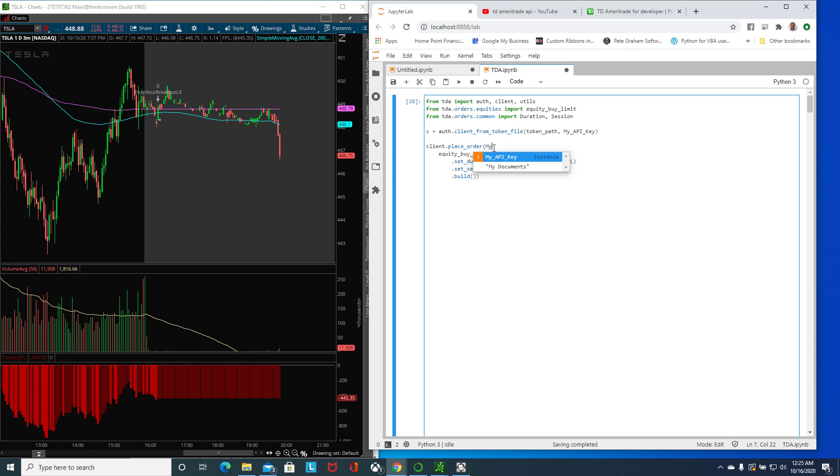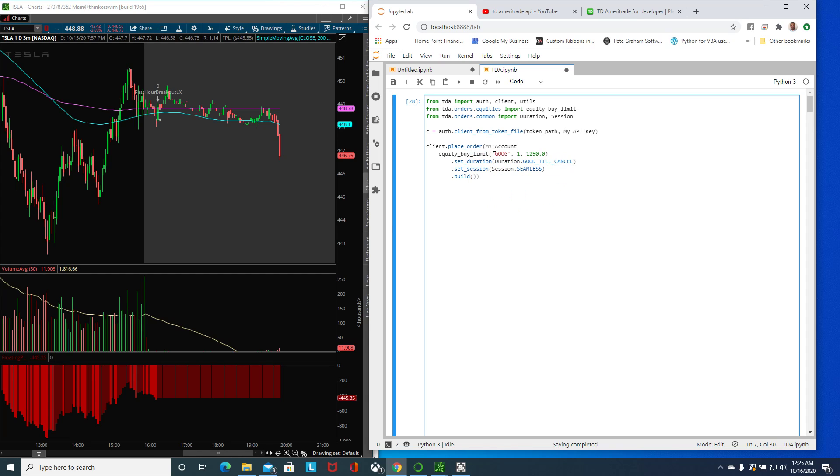I have it as my account. You would need your account information here, whatever number your account is, you need it here and then a comma. Now you're able to use the equity by limit that he has already created as a class under the orders equities as a method.